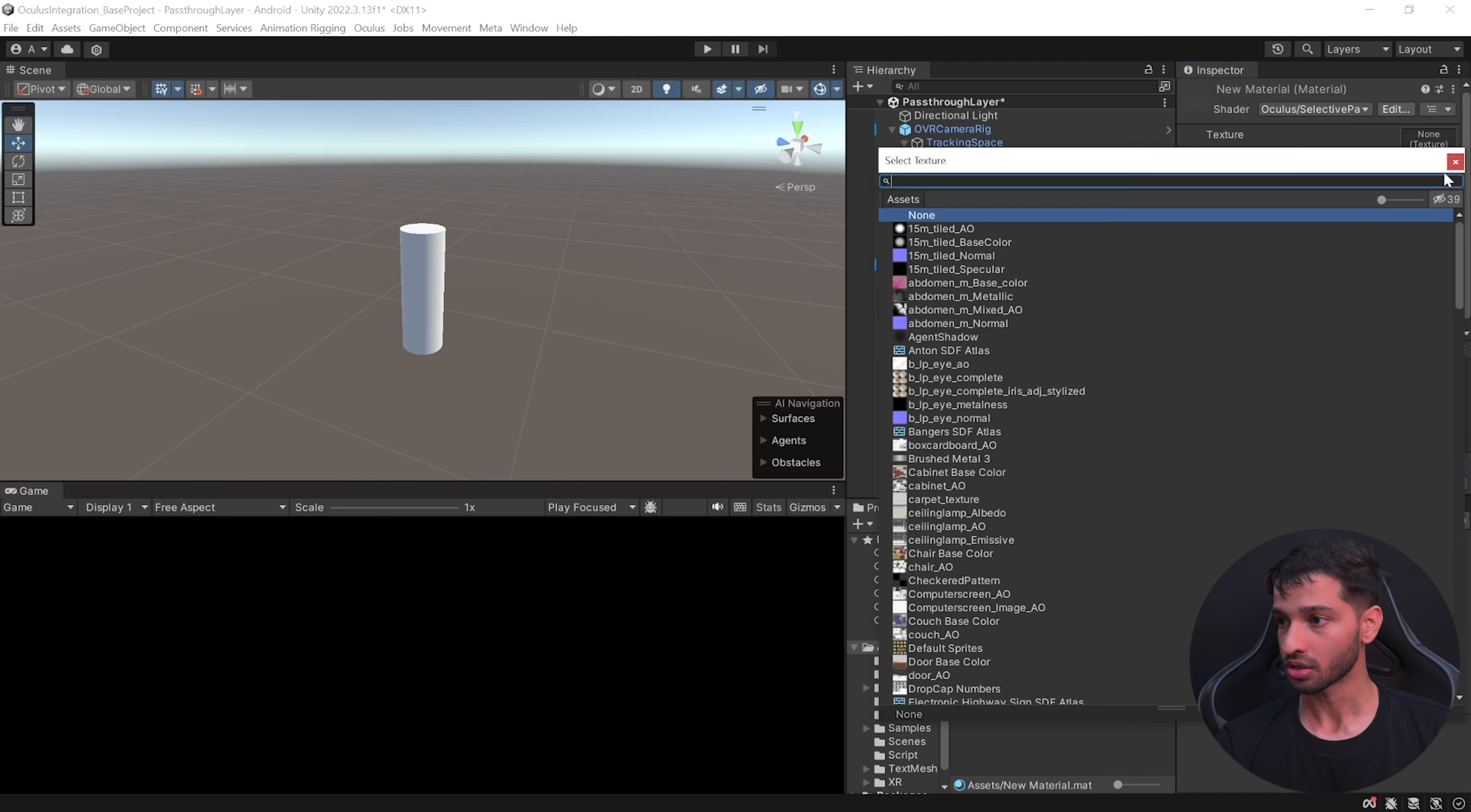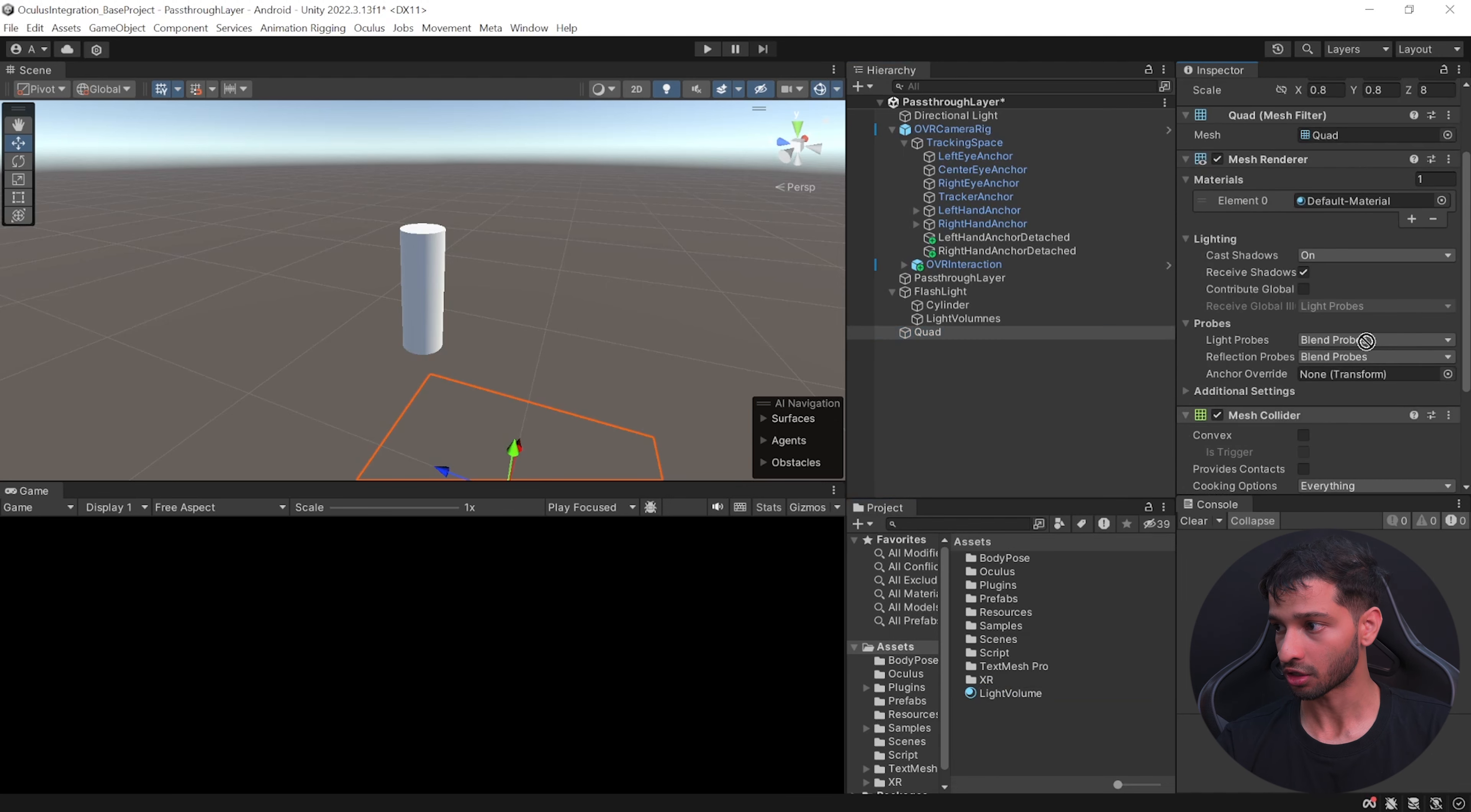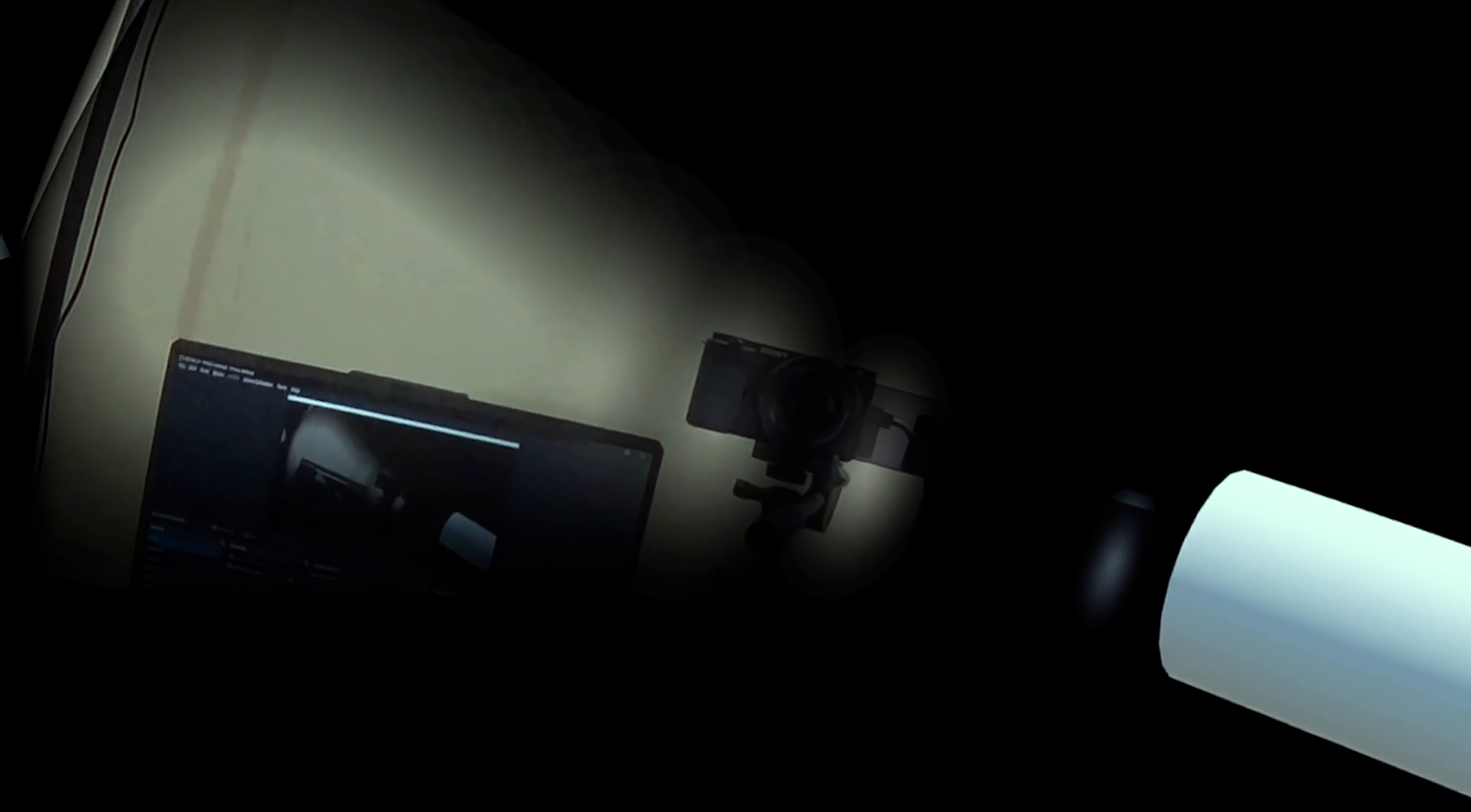Then in your asset folder create a material and from the shader dropdown select Oculus selective pass-through. For the texture we can add the default particle. Set the inverted alpha value to 0, set the blend alpha to reverse subtract, change the render queue to geometry and after 2000 put minus 1. Then rename the material as light volume and add this material to the quad. Next, drag and drop the quad inside the prefabs folder. You can also call this as volumes and delete this from the hierarchy. Select the light volumes, add the prefab over here and save your scene and press play.